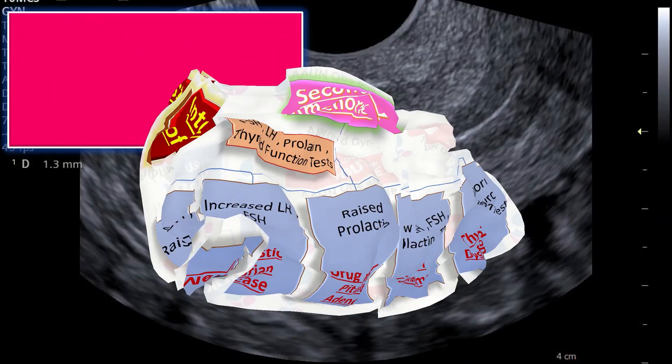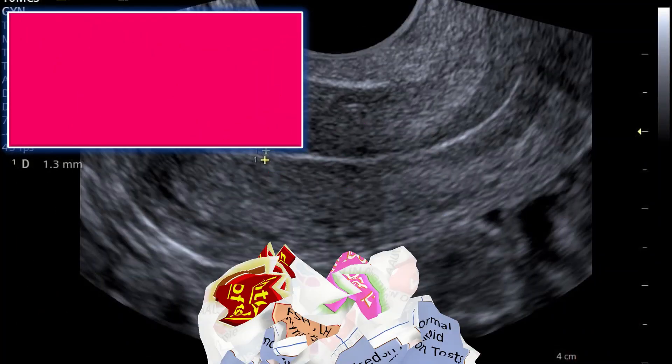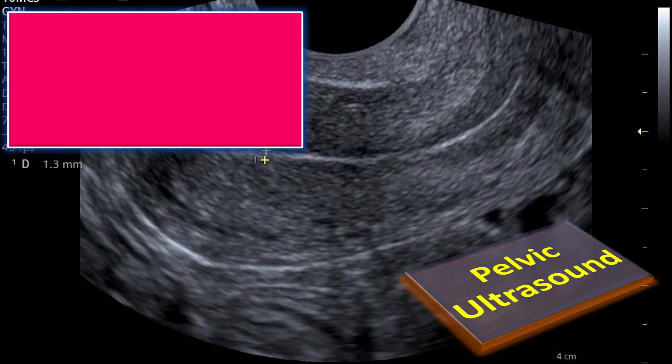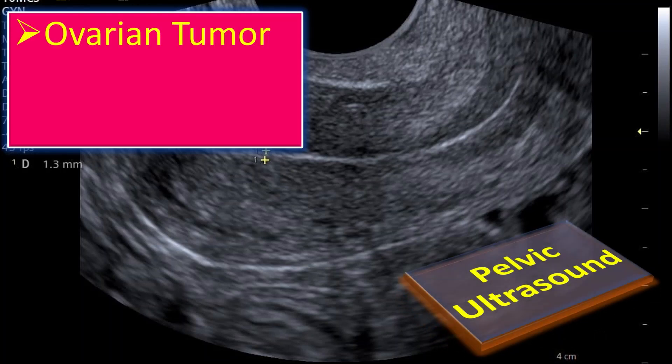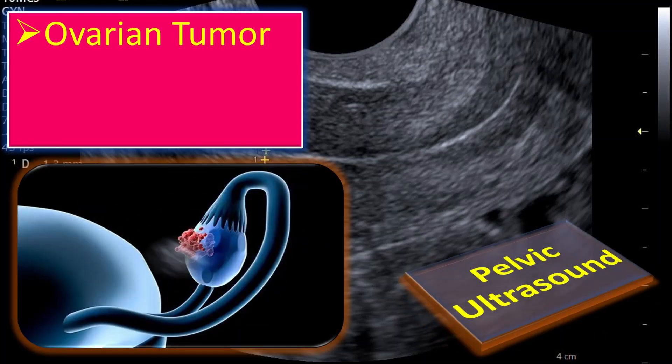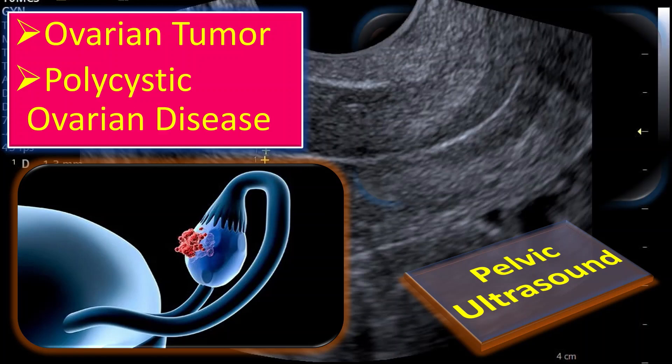Let us talk about the pelvic ultrasound. Pelvic ultrasound is quite useful in the diagnosis of ovarian tumor and polycystic ovarian disease.